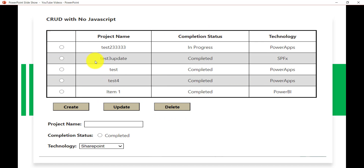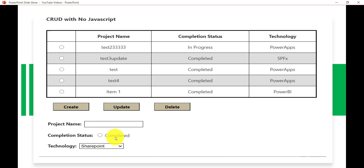Basically we are displaying data in a tabular format. There are three fields: project name, completion status which is a yes/no field, and technology which is a choice field. The choice values come from the particular list column, so whatever values are there will appear here.